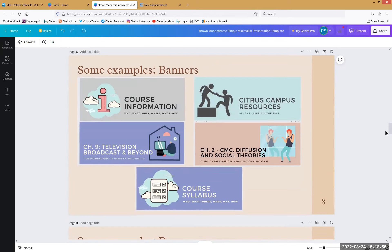Banners are super handy for all kinds of headers — whether that's in a weekly module, on an assignment, or on your announcements. All of those are really easy to make more visually appealing with a banner. If you search in templates for 'banner' and think there's nothing there, these are all actually built with the Facebook banner template. It's more about thinking about what you're trying to create and worrying less about what things are called.